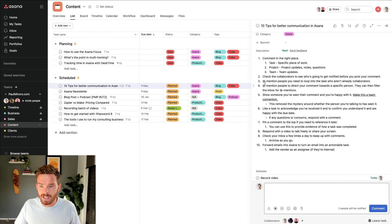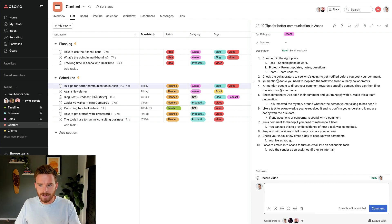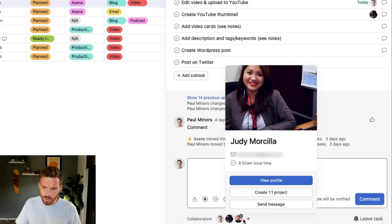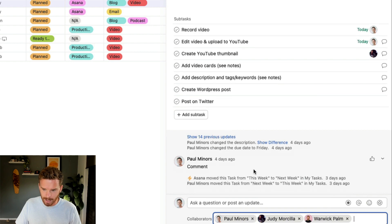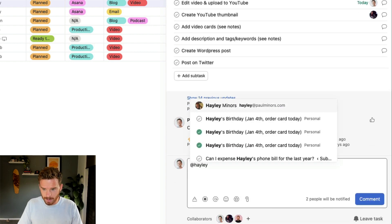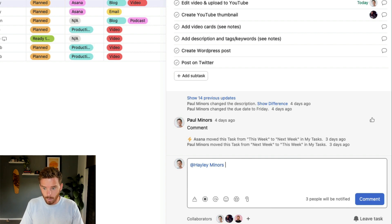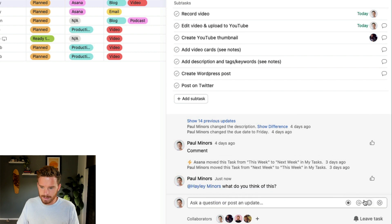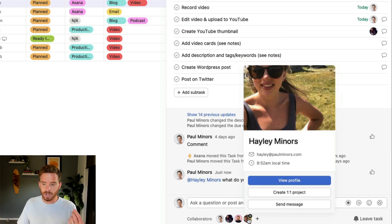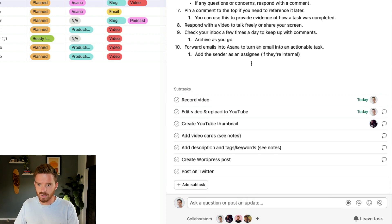And that leads me nicely into tip number three, which is to mention people who you want to loop into the conversation if they're not already a collaborator. I can see Judy and Warwick are already collaborators — I've just manually added them. But I can type the at symbol and mention a person and say, what do you think of this? And if you watch what happens to the collaborators — because I've at-mentioned Hayley, I have added her as a future collaborator, so she will get notified about comments and updates to this task.